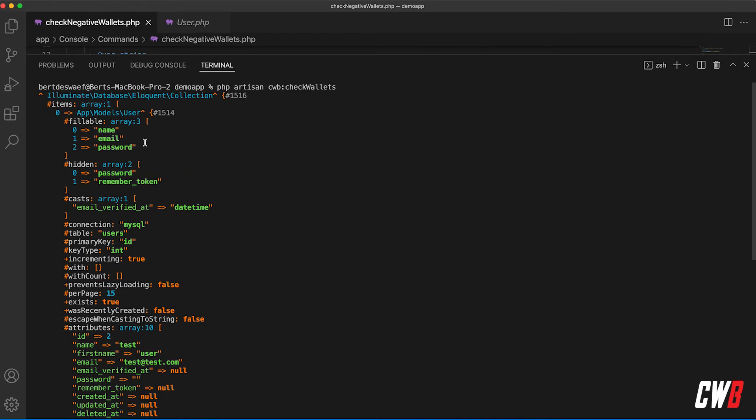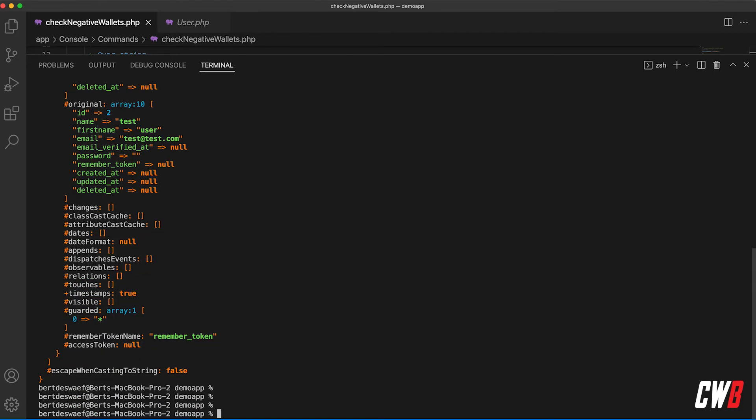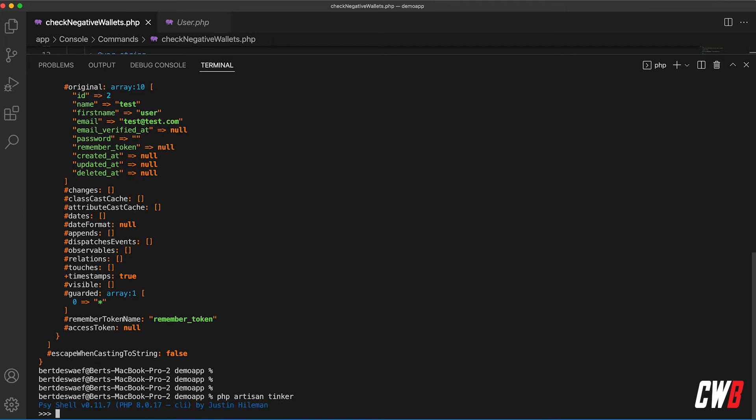So that's only one user with a negative wallet. We're going to check this real quick with PHP artisan tinker.